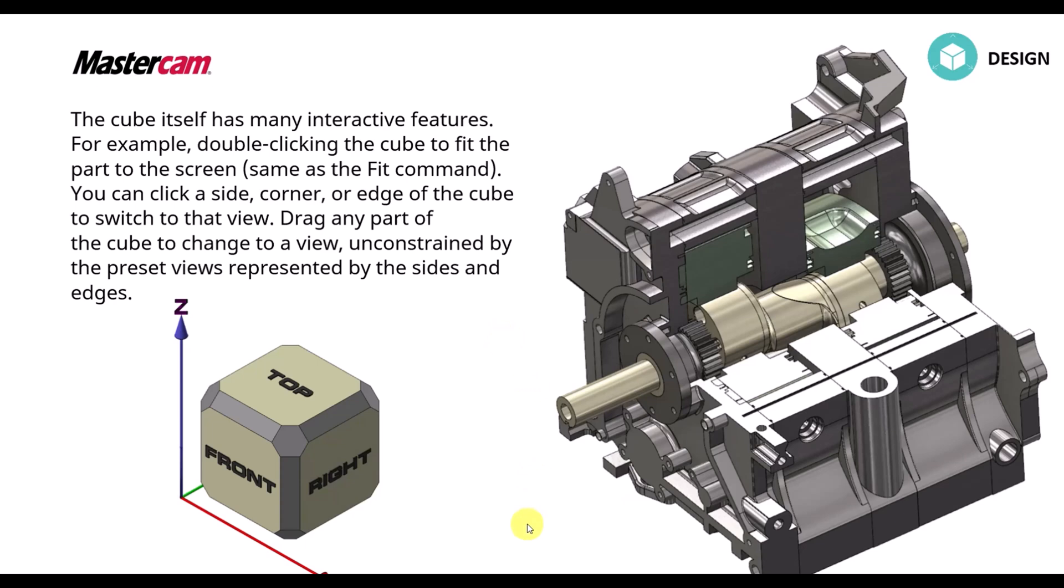The cube itself has many interactive features. For example, you double click on the cube, it'll fit the parts to the screen. You can click on a side, an edge or a corner to switch to that view and you can drag the corner part of the cube to rotate on that view.